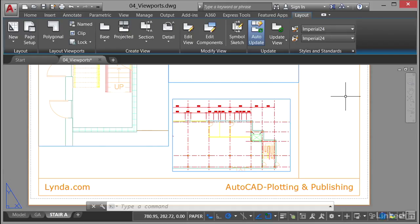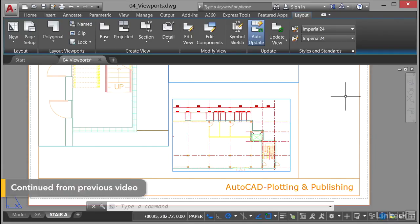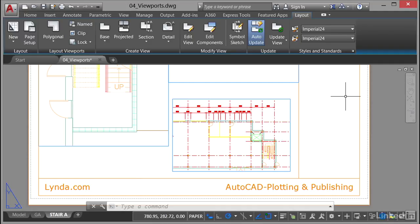We're still in the 04 viewports.dwg file. If you're following along, use your local version downloaded from the lynda.com exercise files. I've deliberately left the drawing in the same layout tab that we were using in the previous video, which is the Stair A layout tab, bottom left corner of the screen.